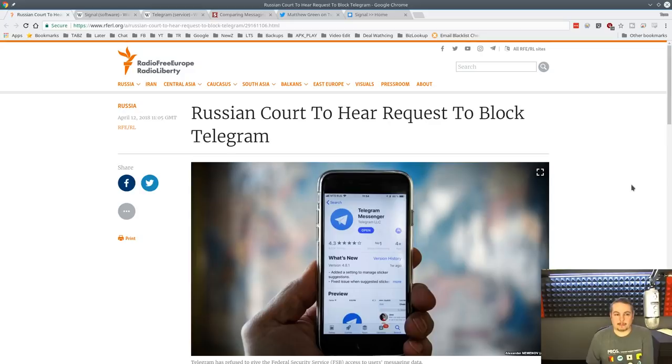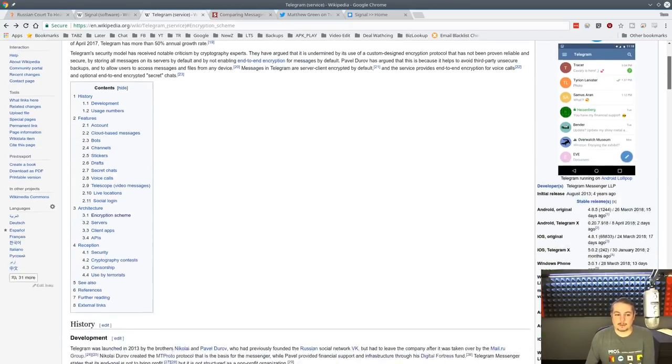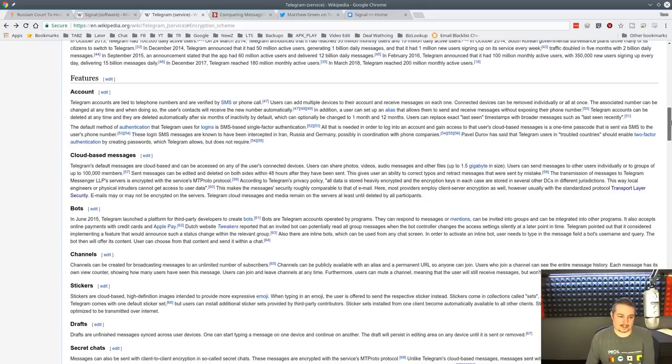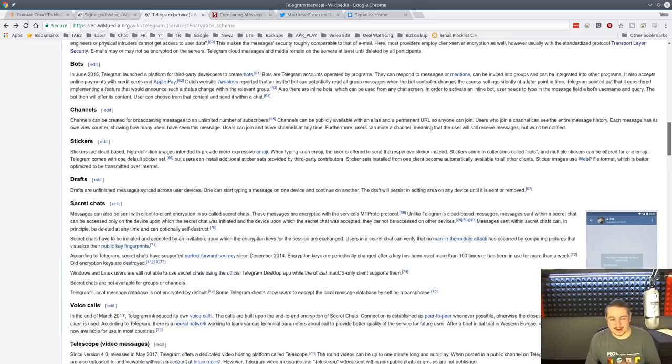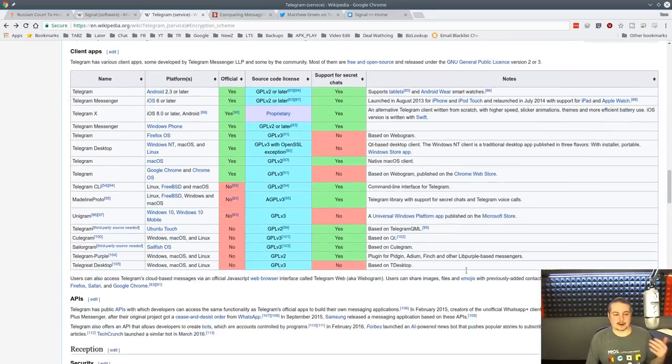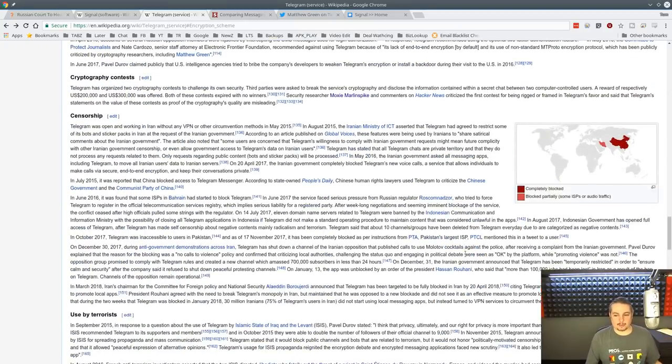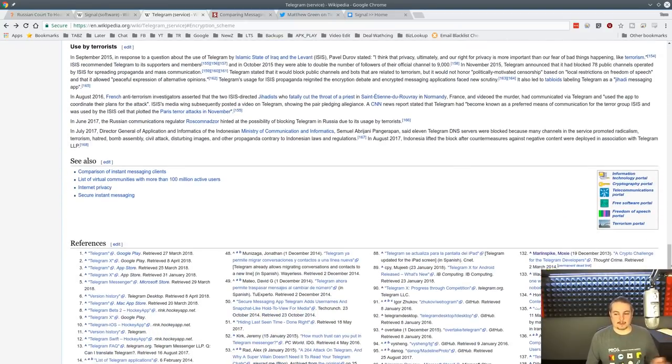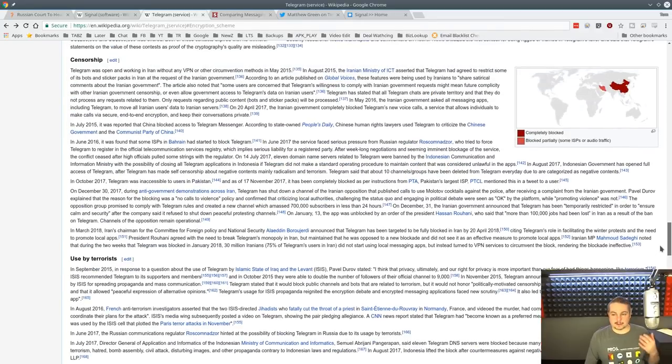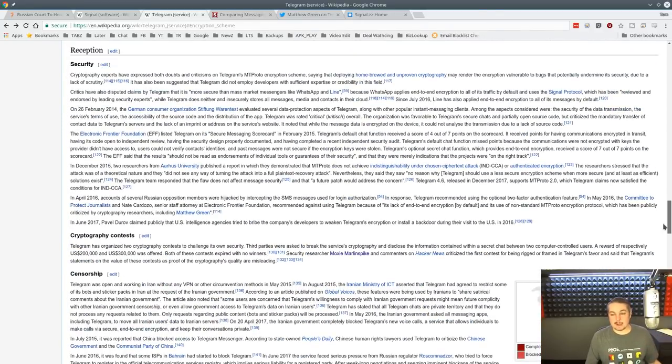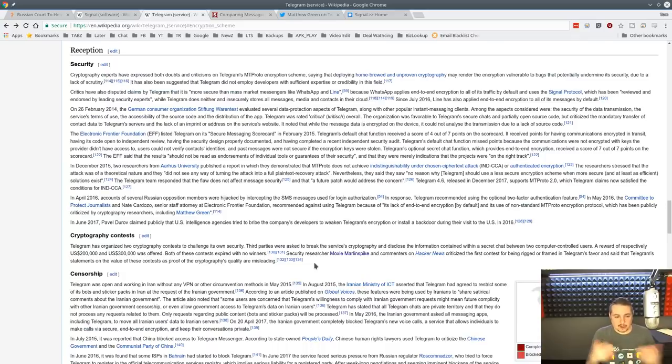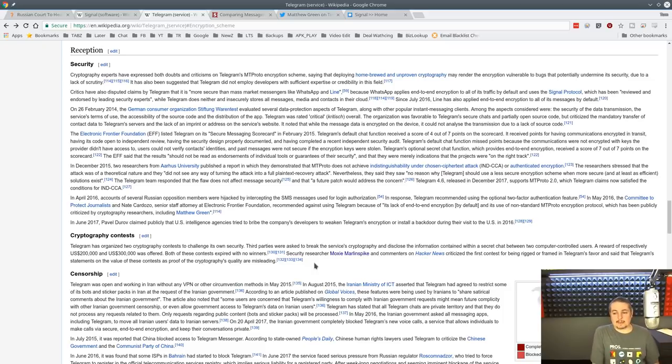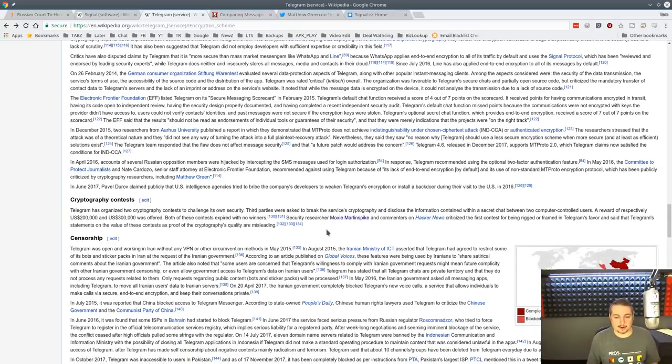Part two of the problem is the protocol Telegram uses. They develop their own protocol for it, which brings into a lot of questions. When people decide to start building their own protocols, they become very hard to vet because they're built on nonstandard functions. The programmer may be an absolutely genius person, and they do have a bug bounty for someone who wants to try it.